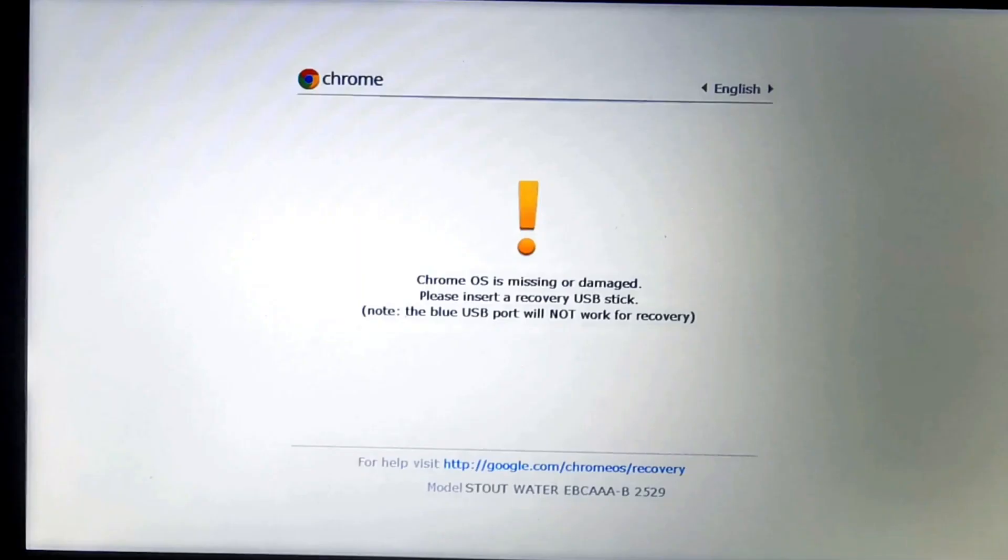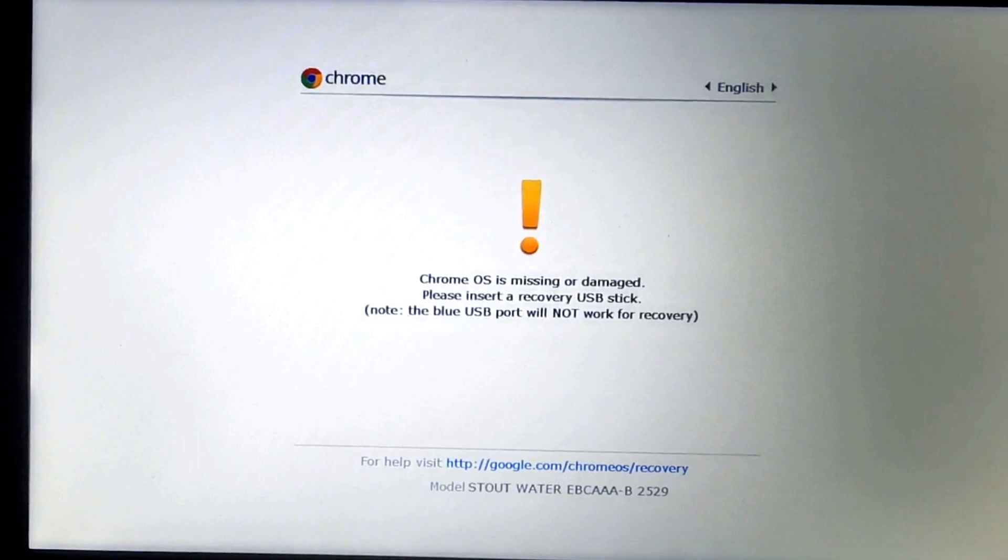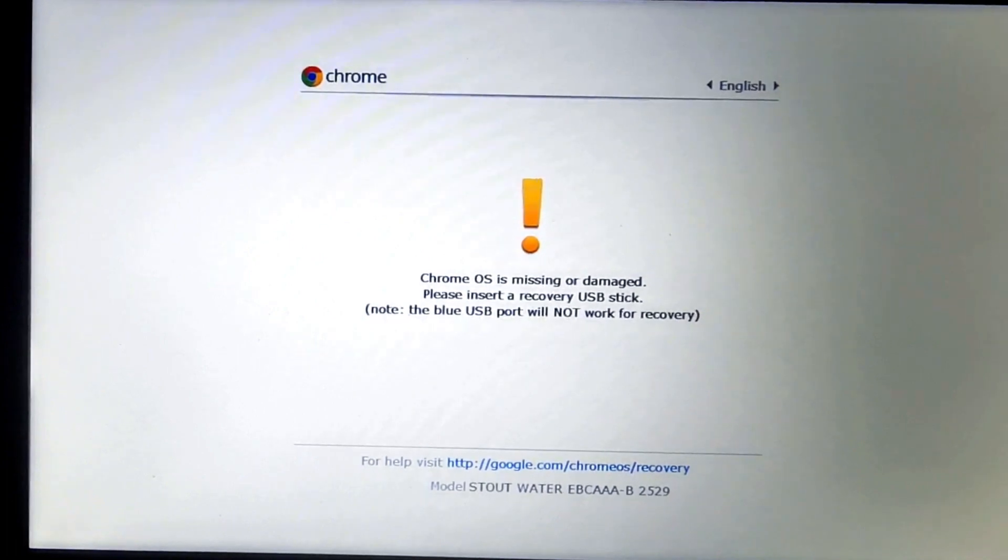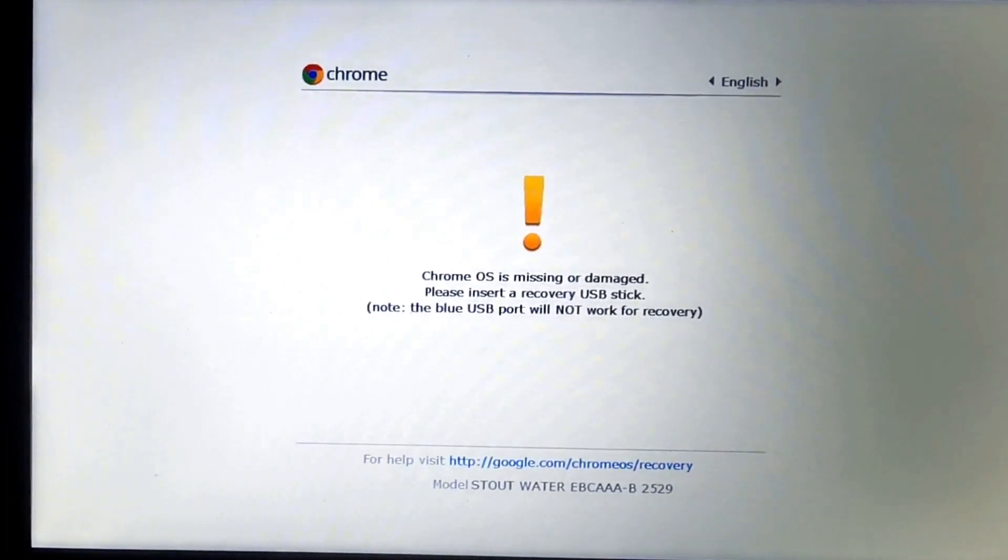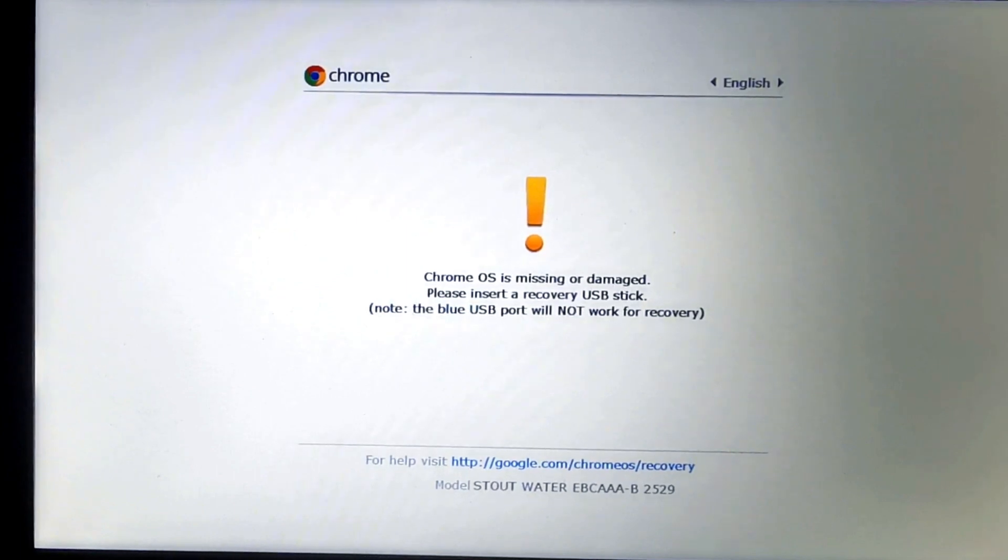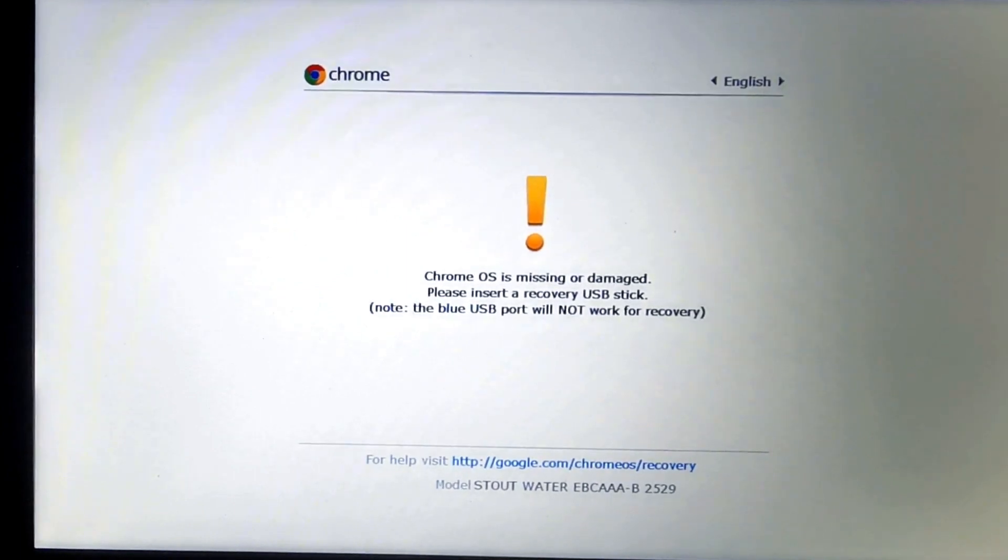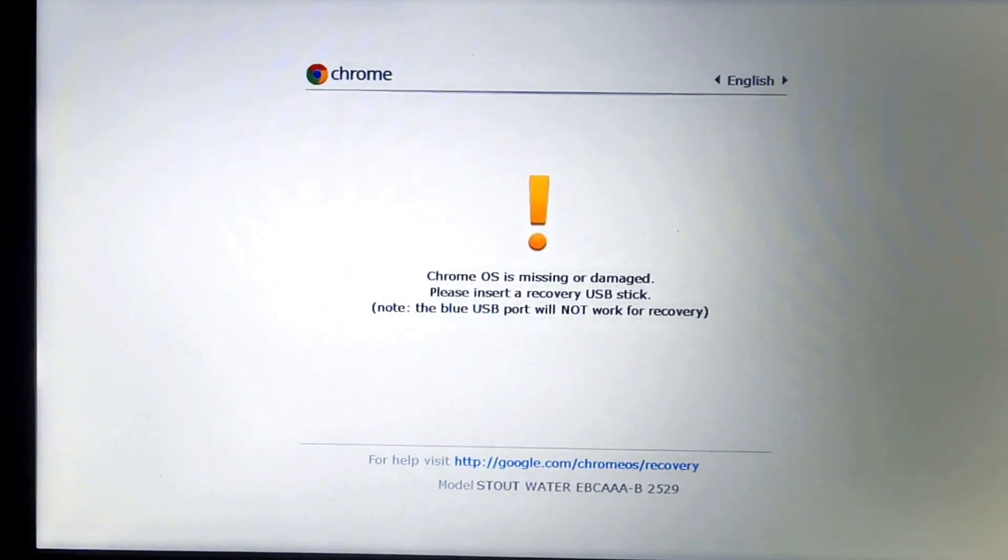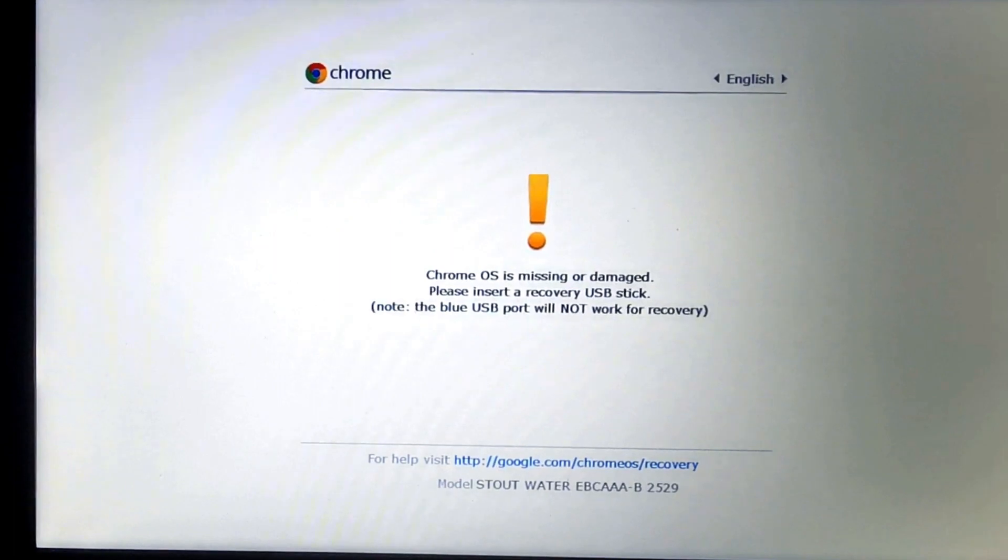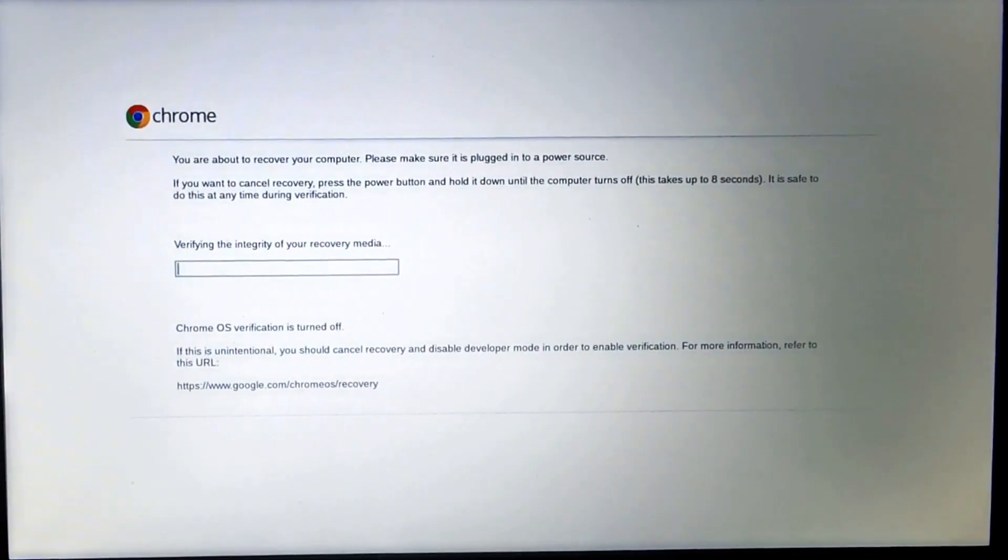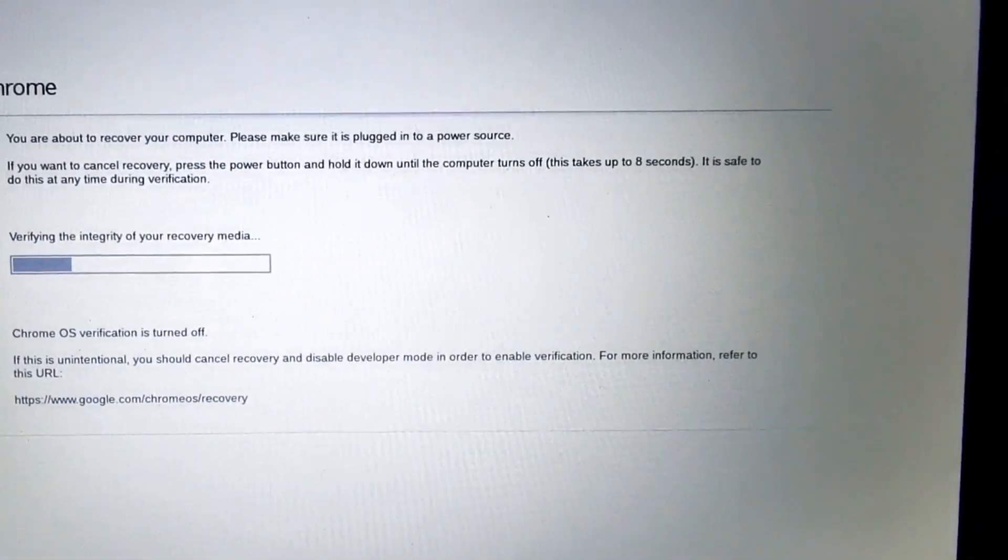Before starting recovery, remove anything connected to the Chromebook such as a mouse, SD card, or external hard drive. Insert the recovery media you've created, SD card or USB drive. The recovery process will start automatically once you insert media.